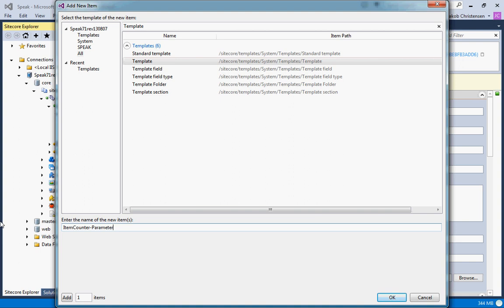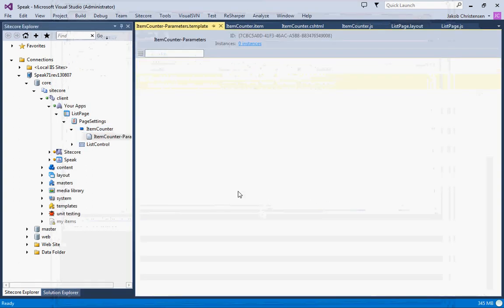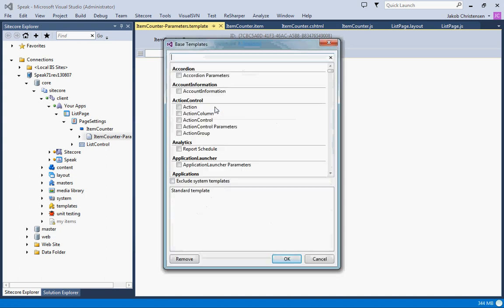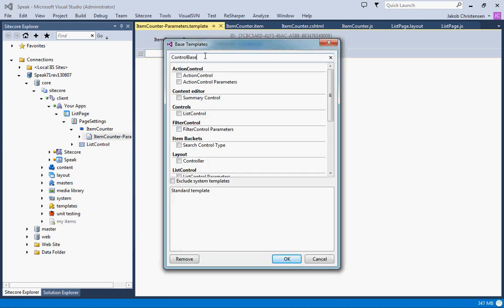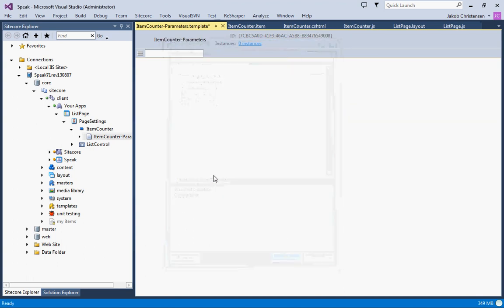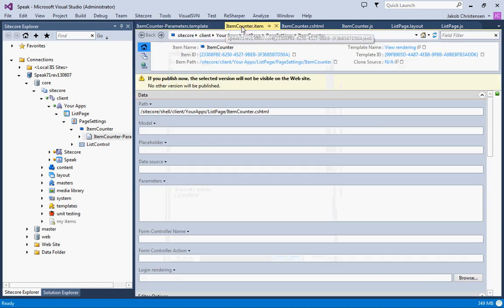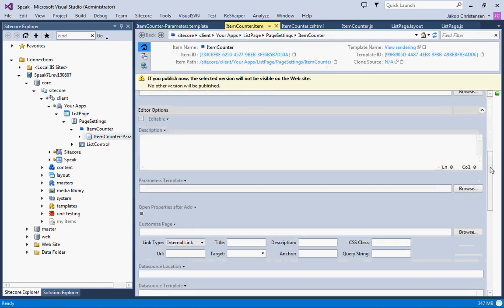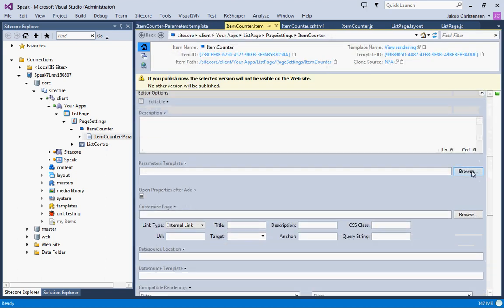Now we're not going to put any fields in there just yet but what's important is that we actually set the base template and we'll set that to the control base like that and we'll save that. We'll get back to that, now we just need to put in the parameters template which is right here.